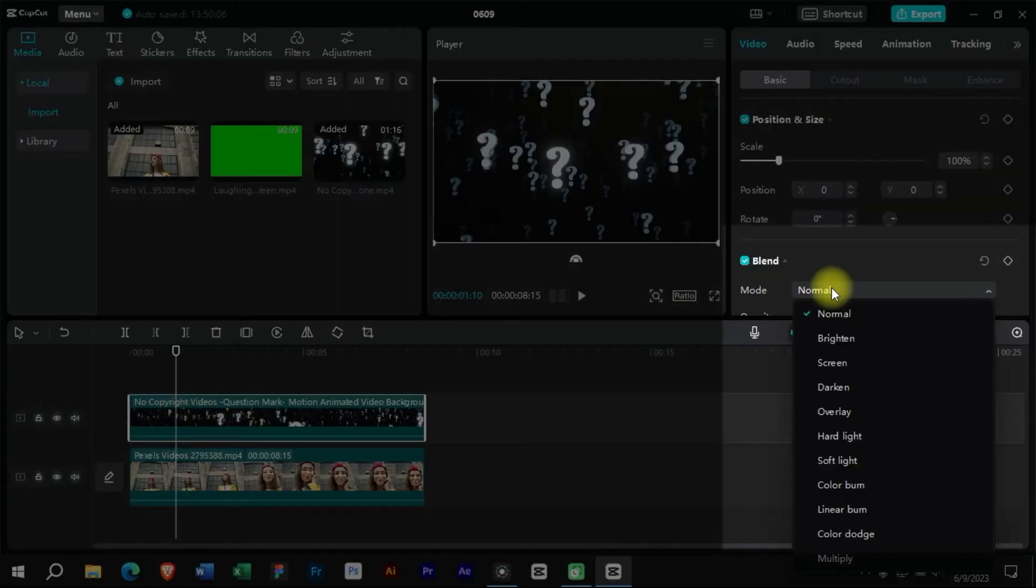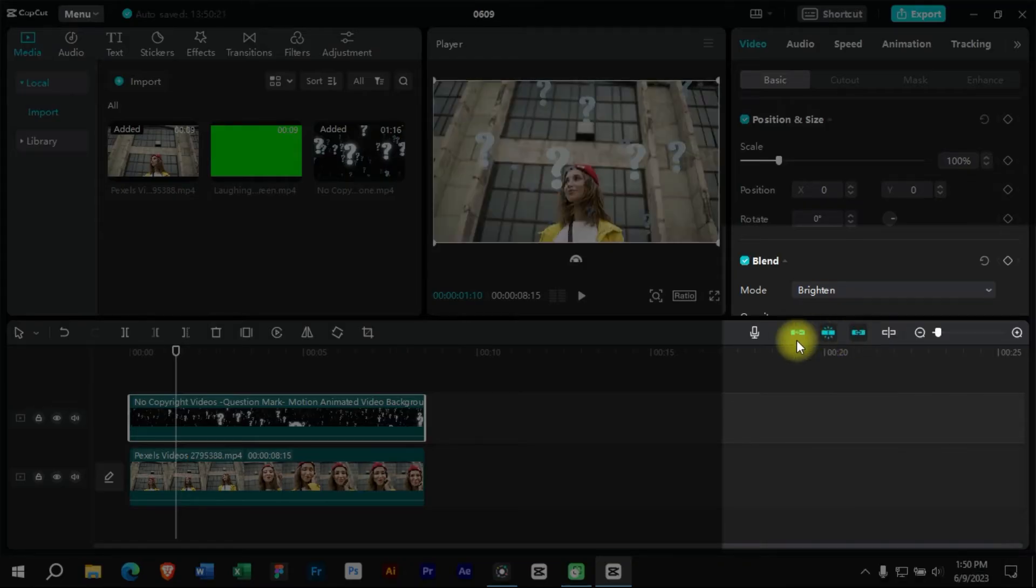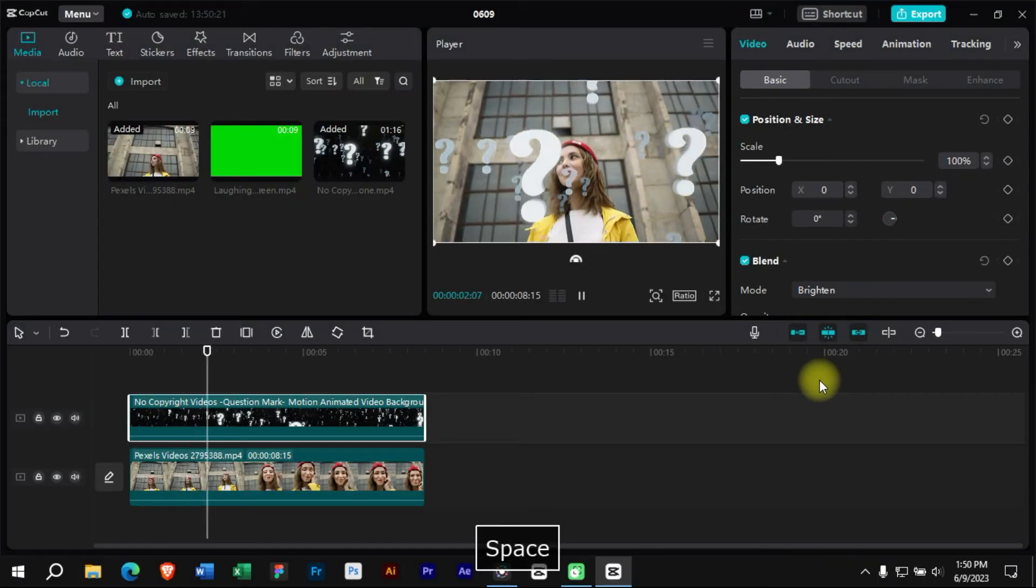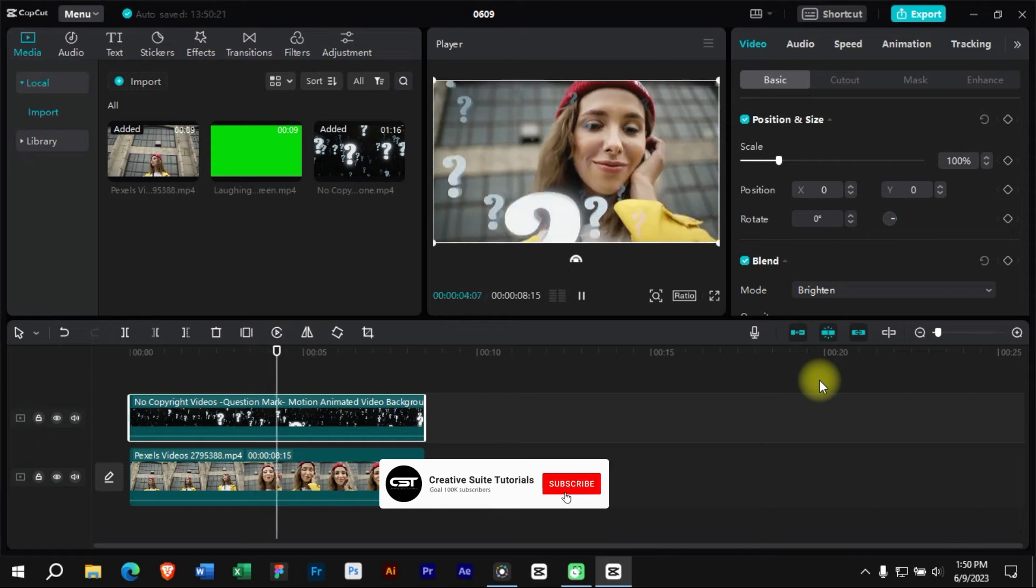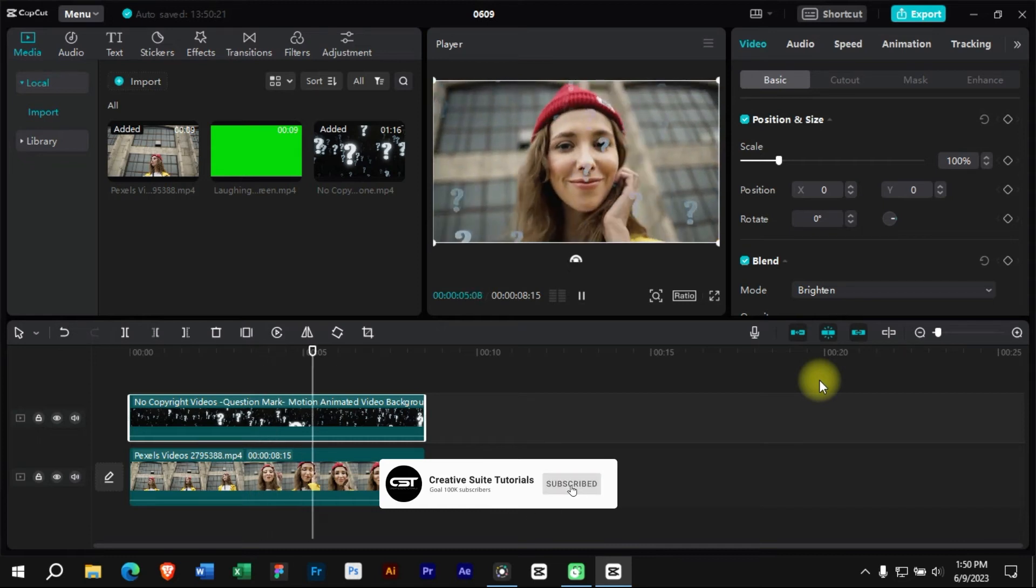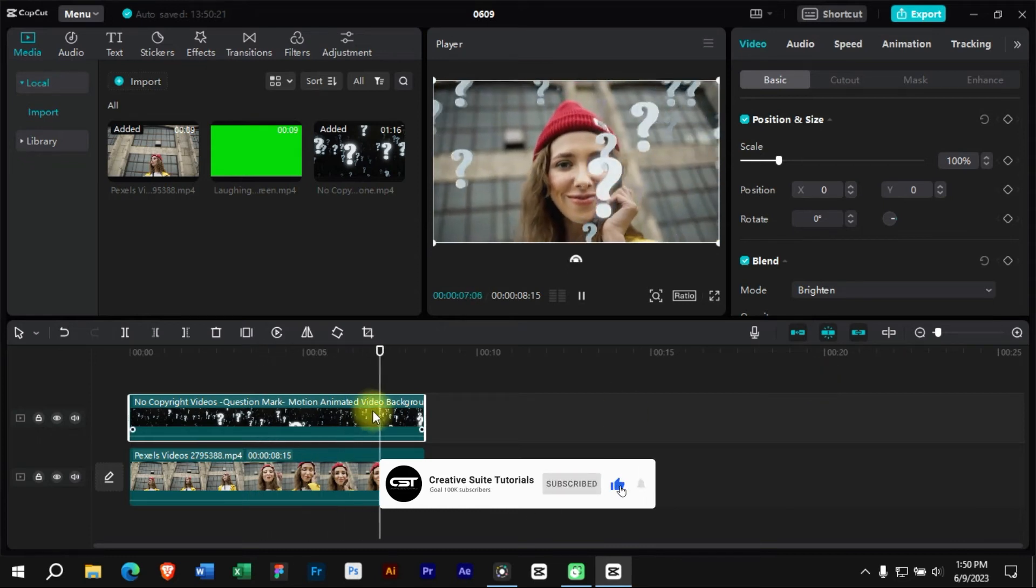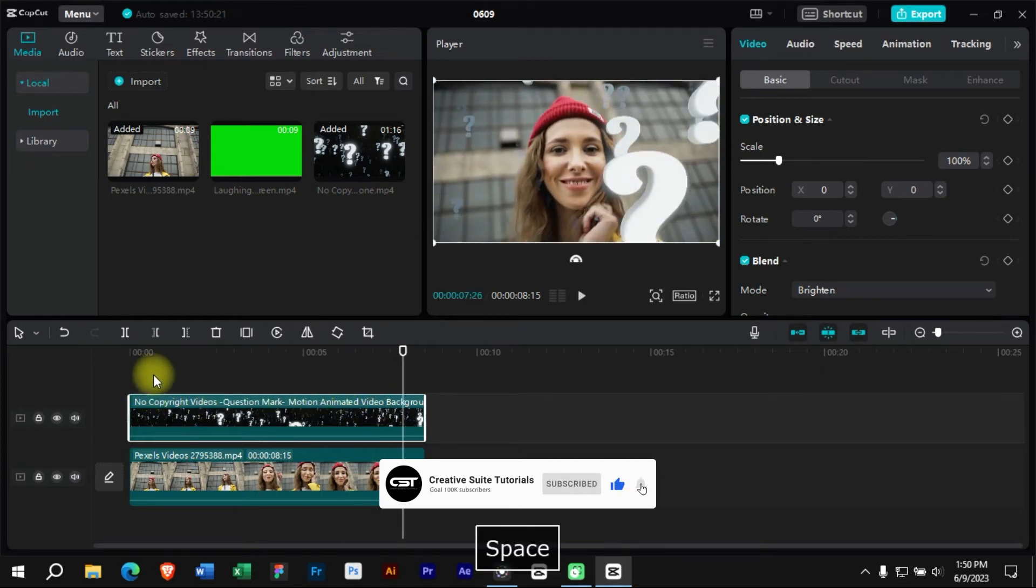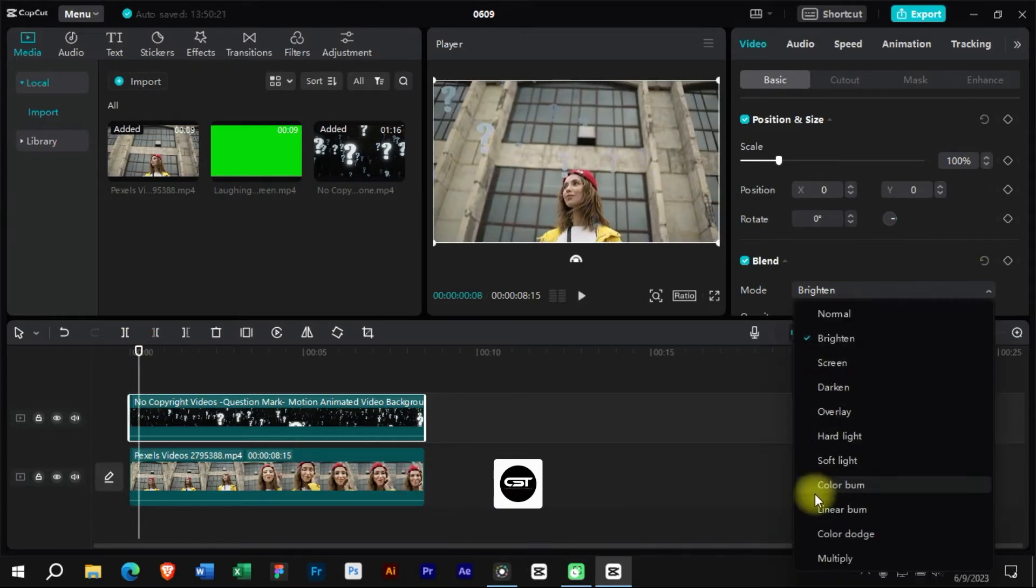Now from this blending window, we will change the blending mode of this clip to brighten. As we can see, the black part of this overlay has been removed and we have clear question marks on the screen. We can also choose any other blending option to try.